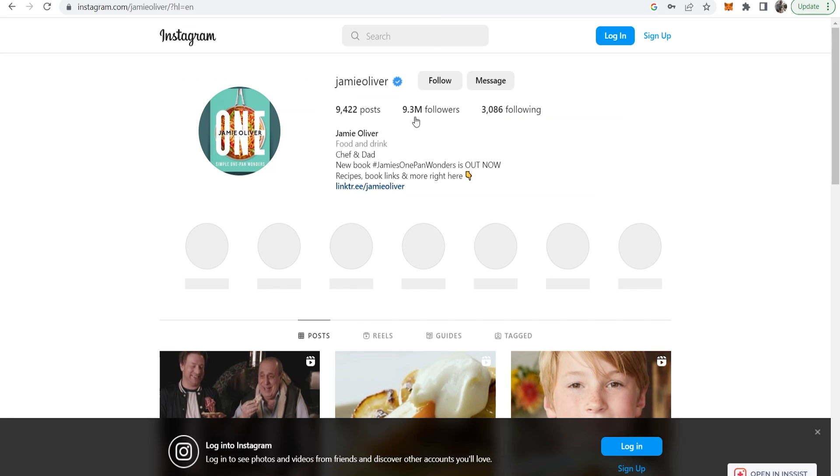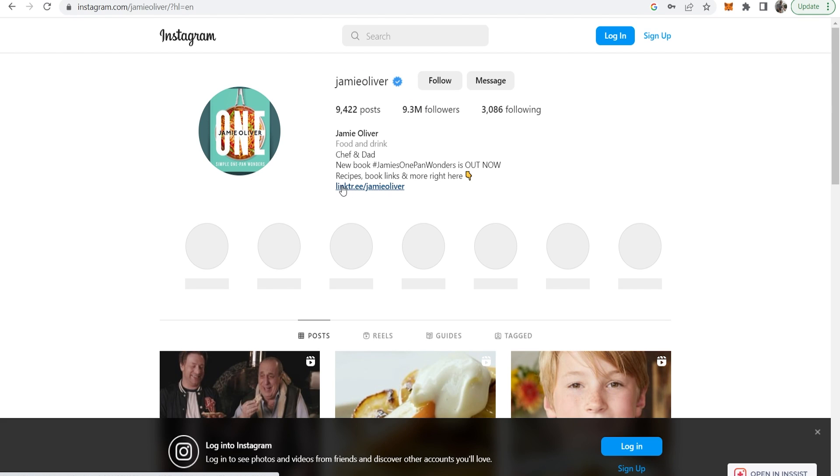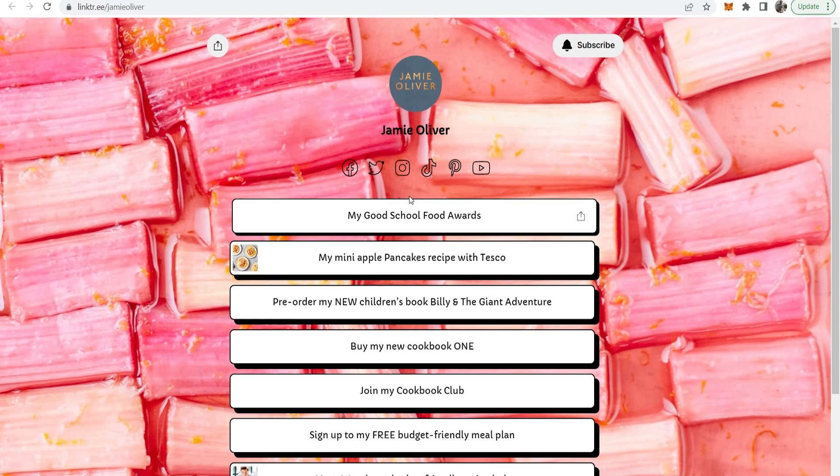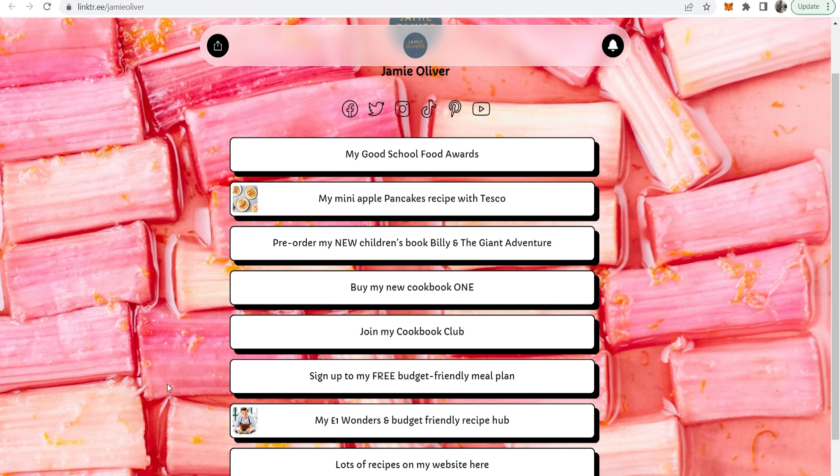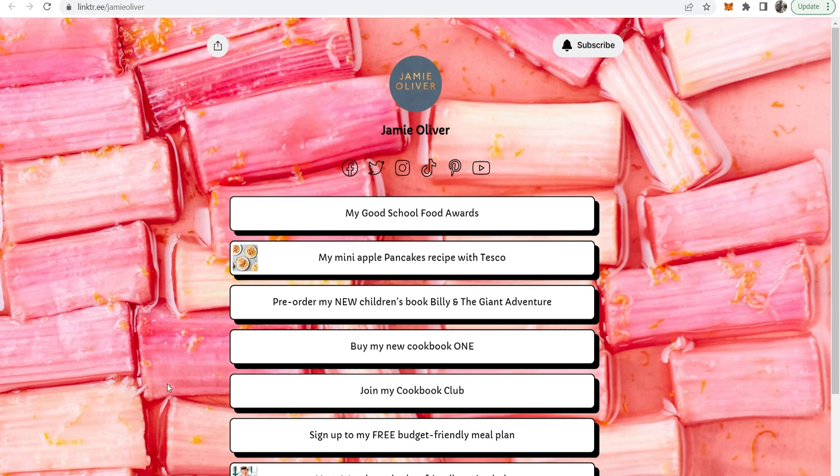Now even popular celebrities are using Linktree. As you can see here is Jamie Oliver who is a very popular chef and he's using Linktree in his Instagram bio to send people to various different products of his. Now you can send people to your own products or to affiliate products and here's how.